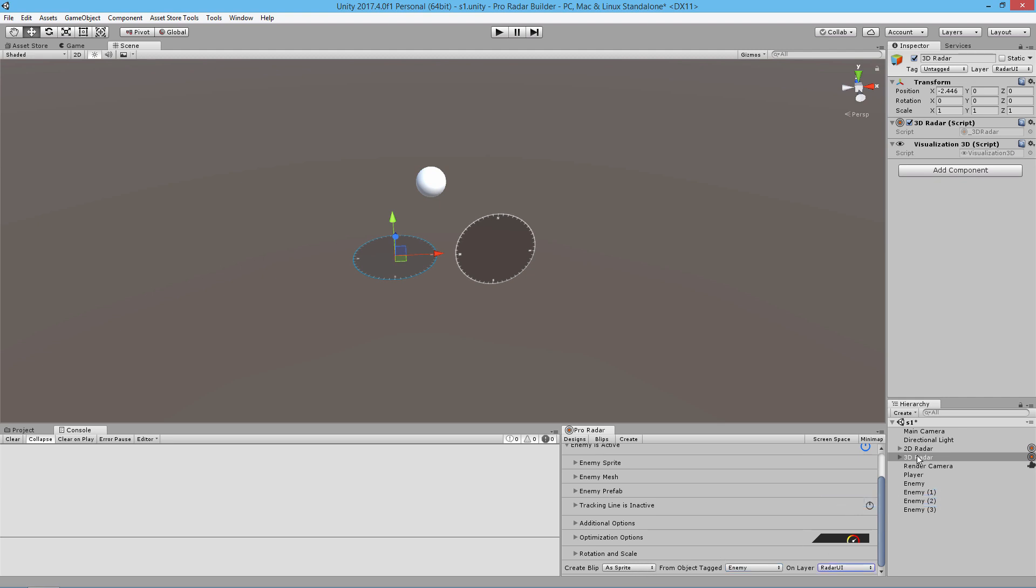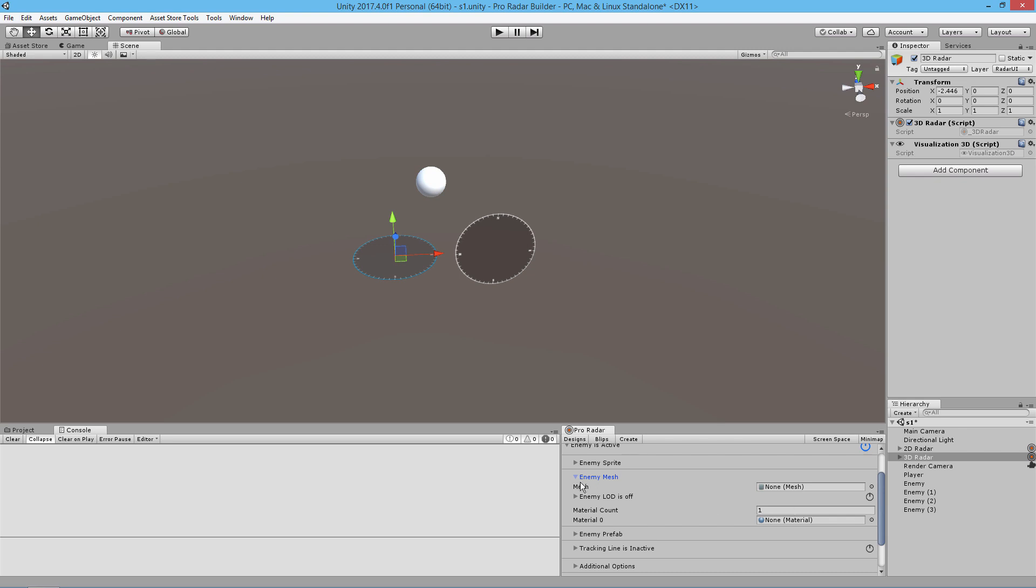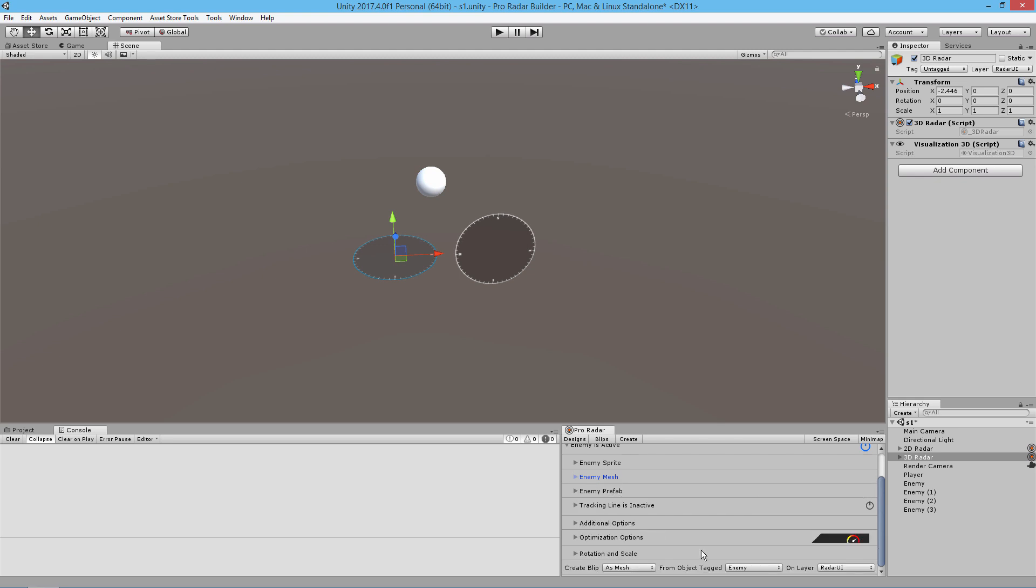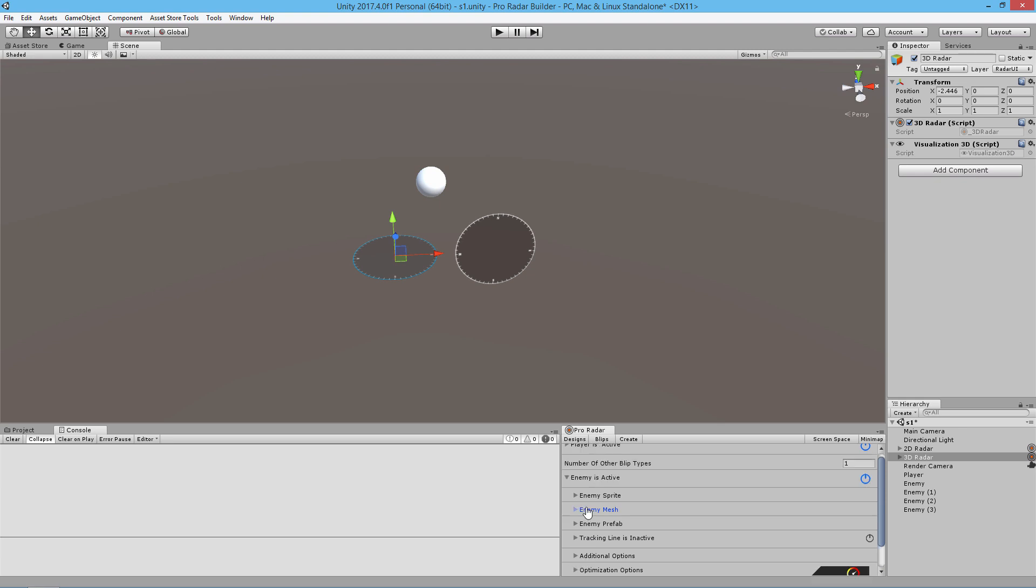For the 3D radars, you can actually use mesh, sprite, or prefabs. If you use a mesh, you can use different LODs, which I'll show you later on. This has already been set up. We just did the basic settings here.